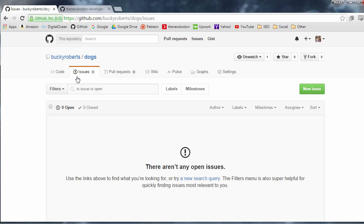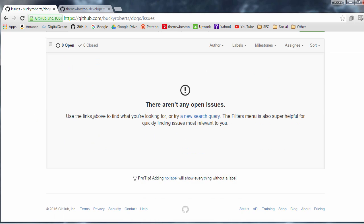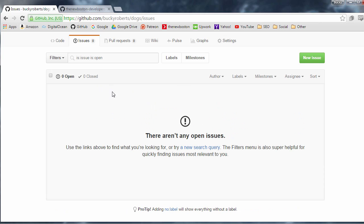So go ahead and click the Issues tab and what this allows you to do is basically anytime you have any change that you want to make, any bug that you want to fix, anything that you want to do, you just make a new issue. So now for each item in this list what you're going to do is you're going to assign a person to it. So that way everyone knows exactly what they're supposed to do and everyone has a clear set of tasks.